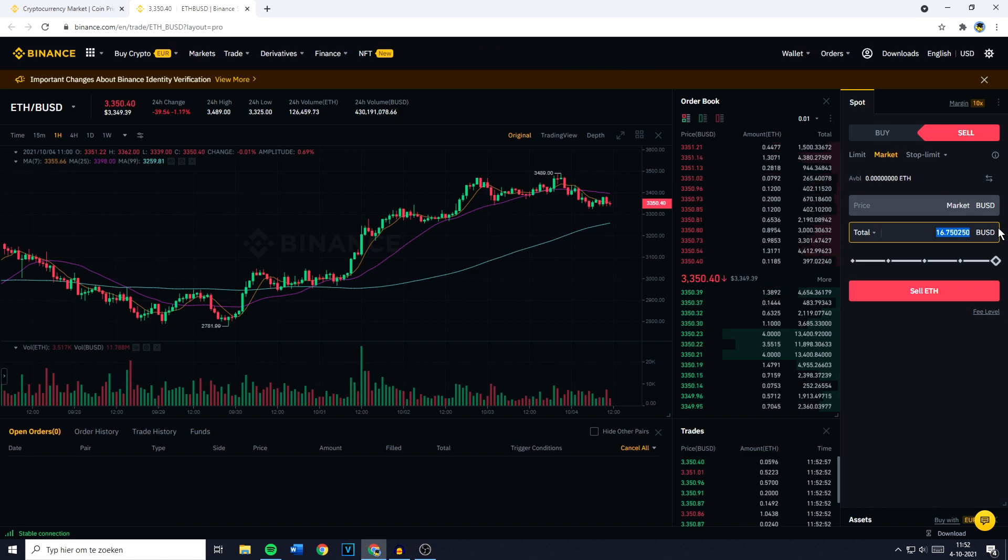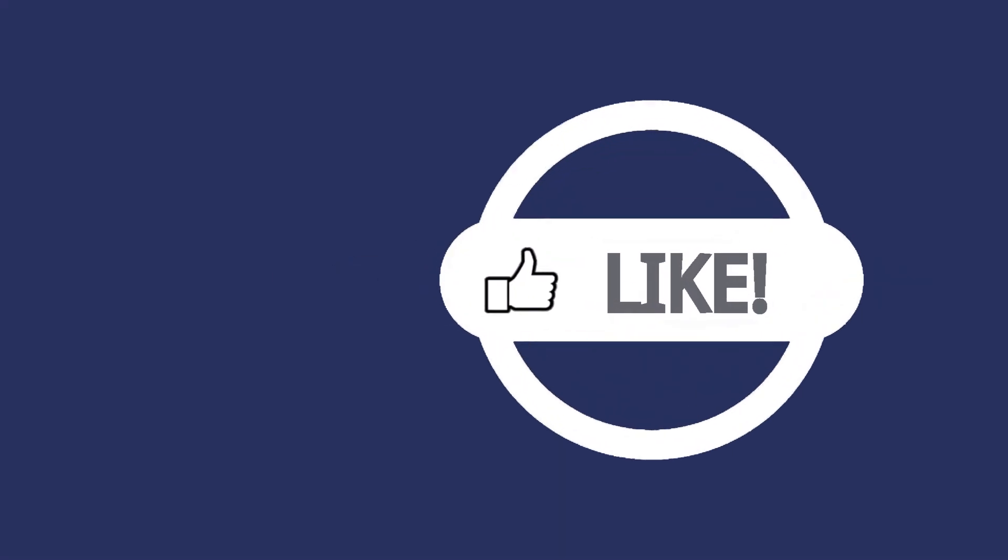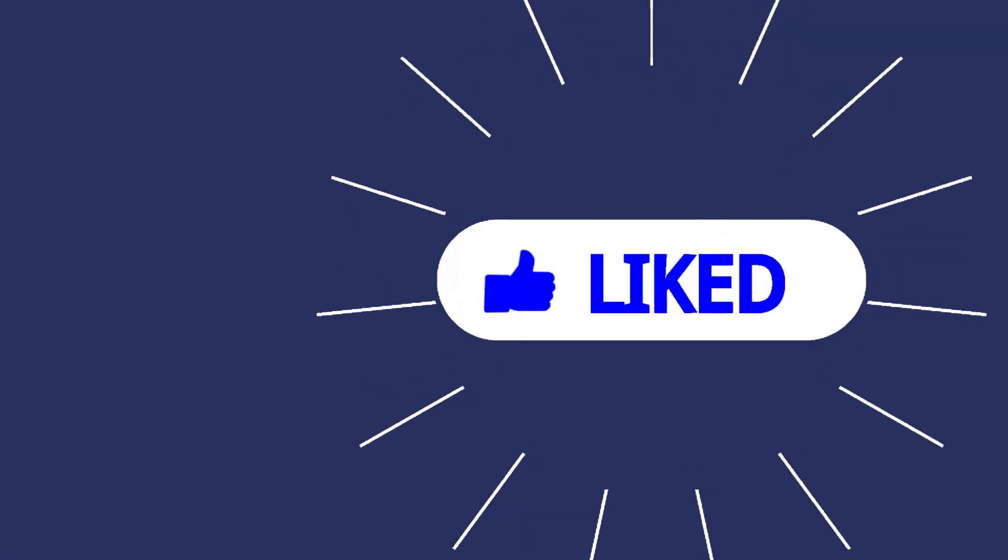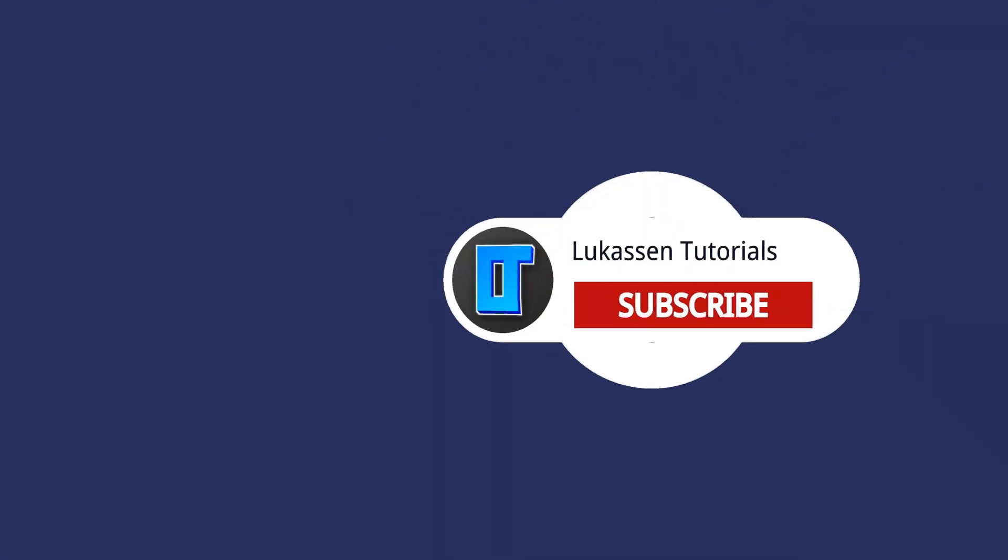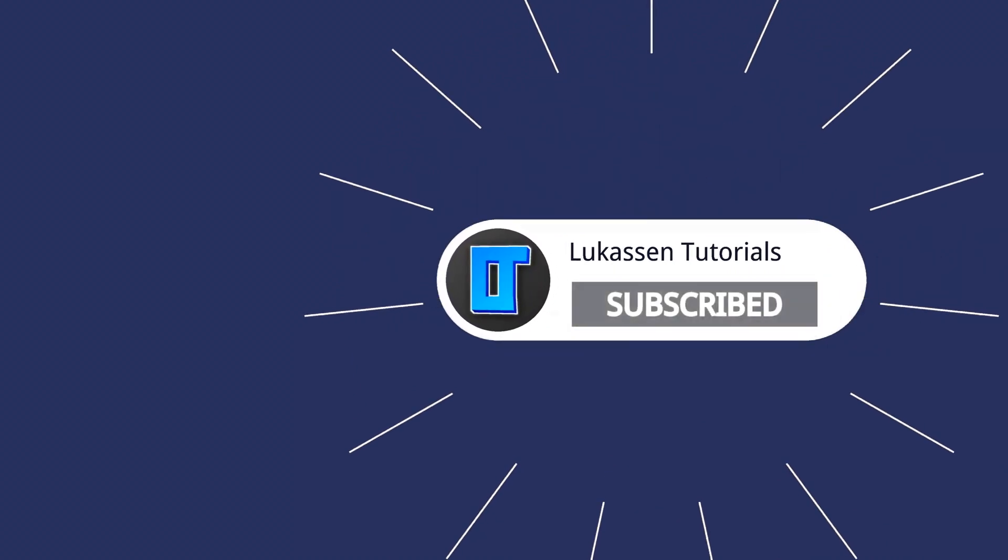And once you've filled in the right amount, the last and final thing you need to do is click on Sell Ethereum. If you found this video helpful, let me know by leaving a like or subscribing to my channel for more tutorials about cryptocurrencies.